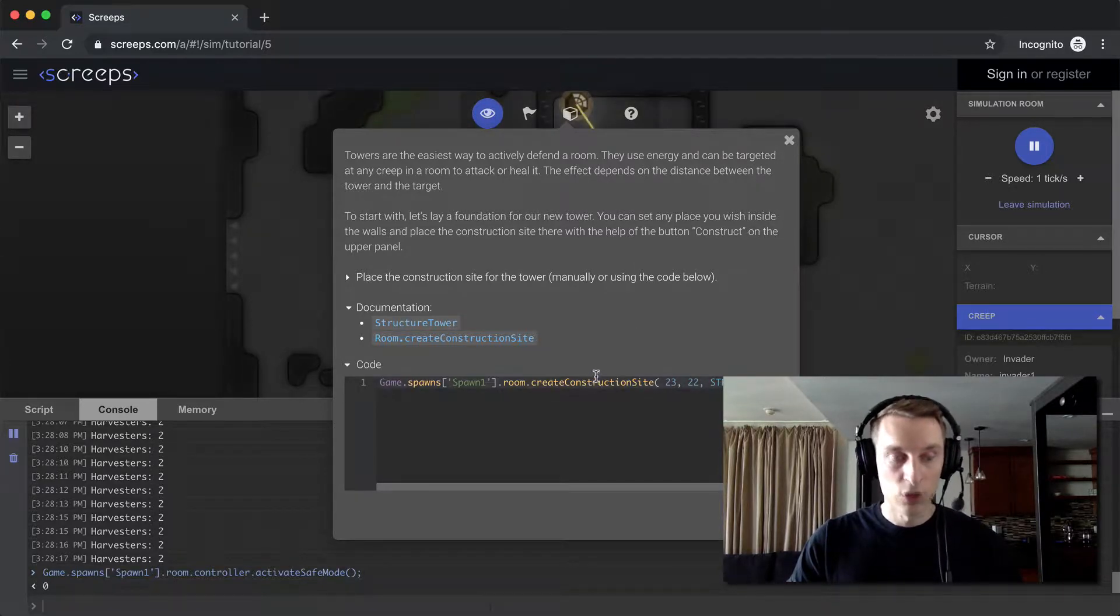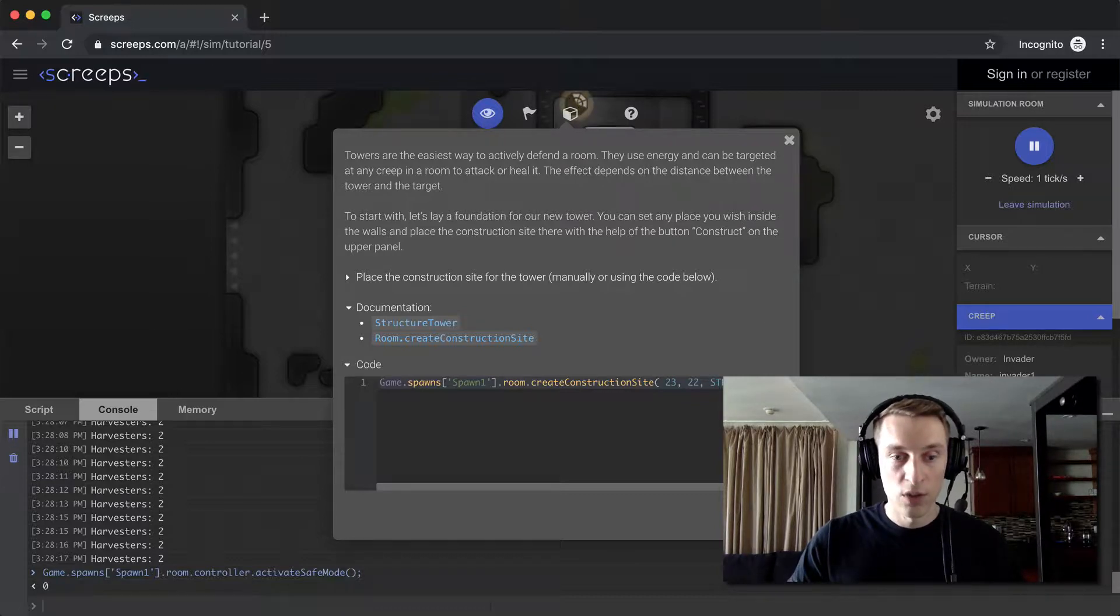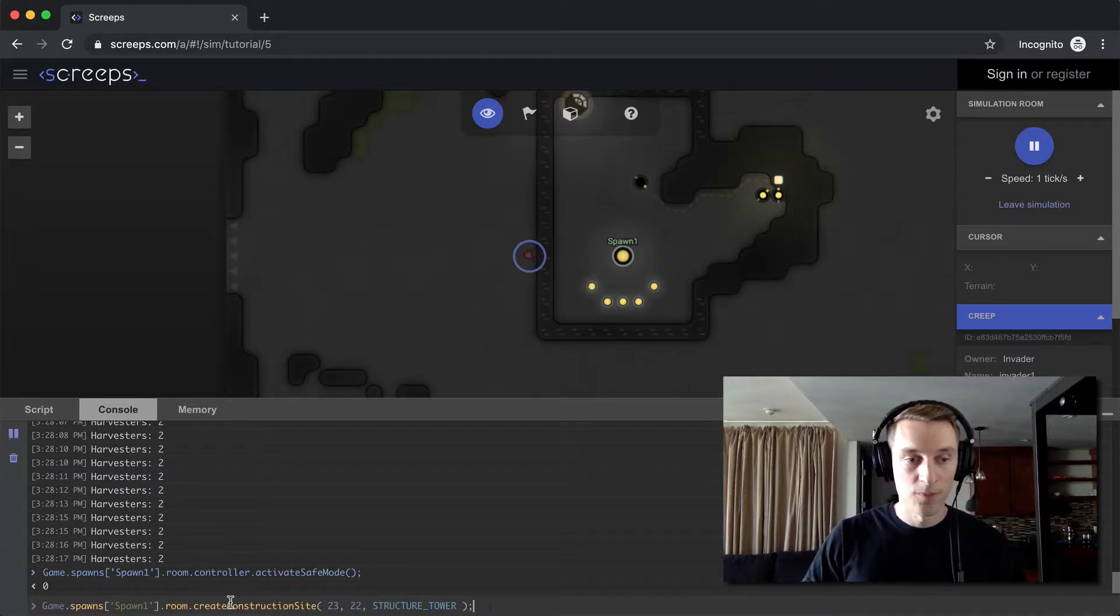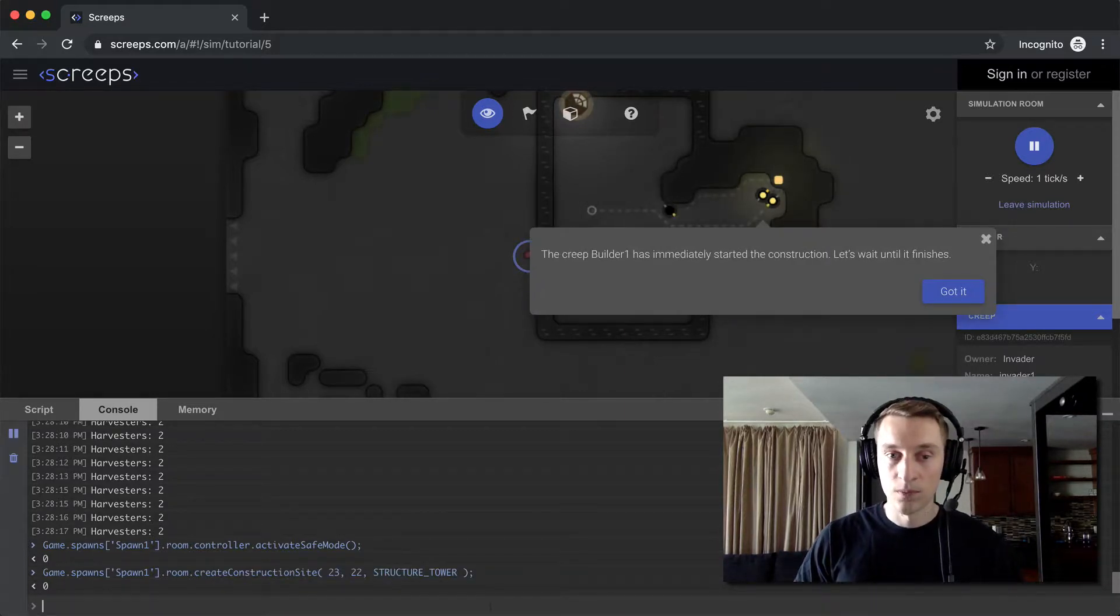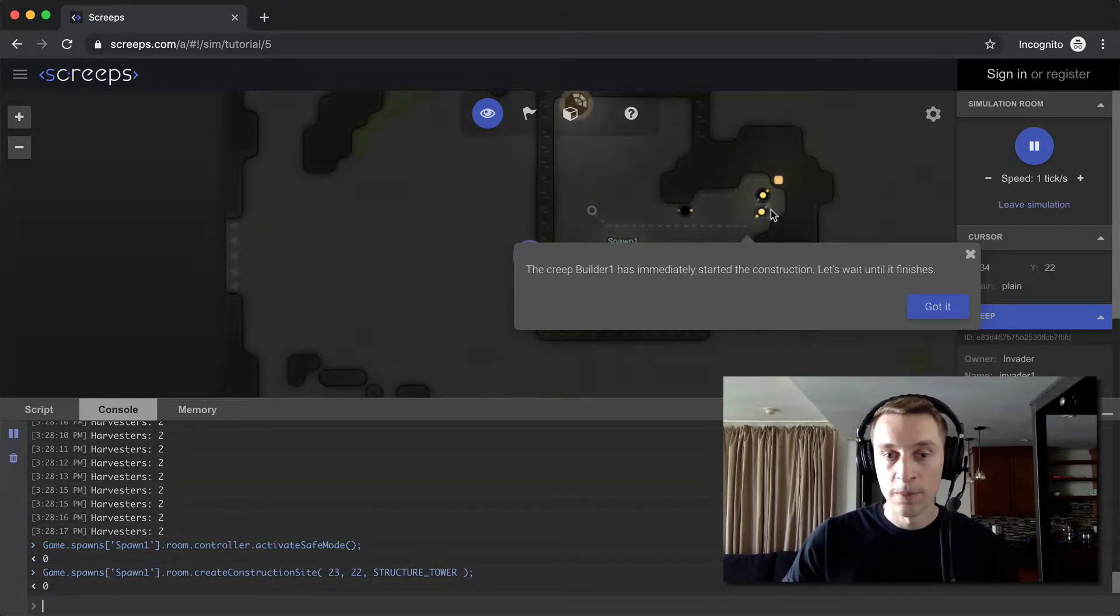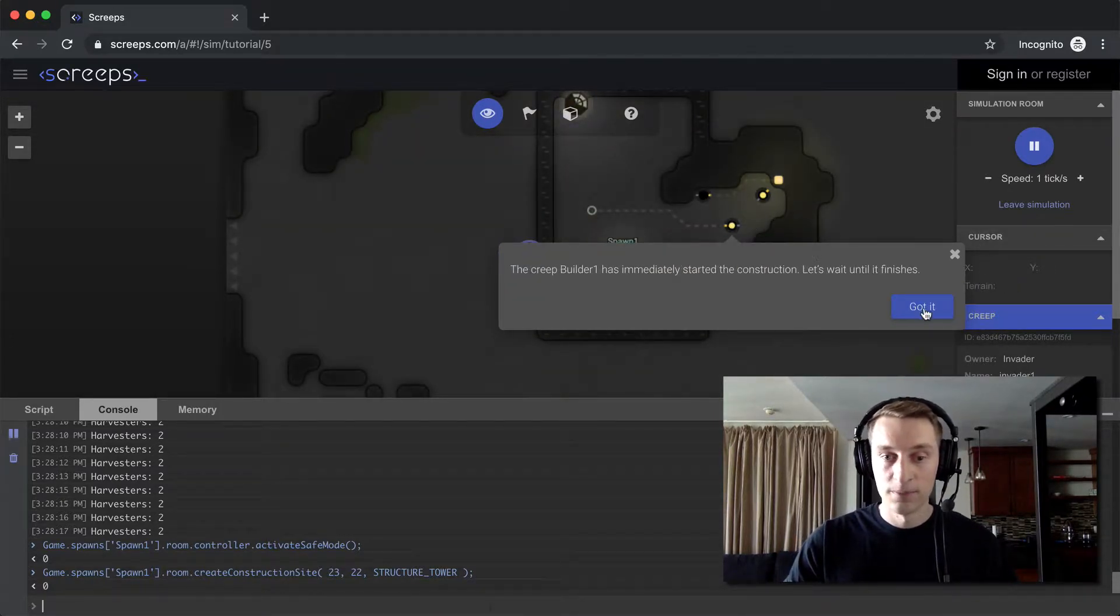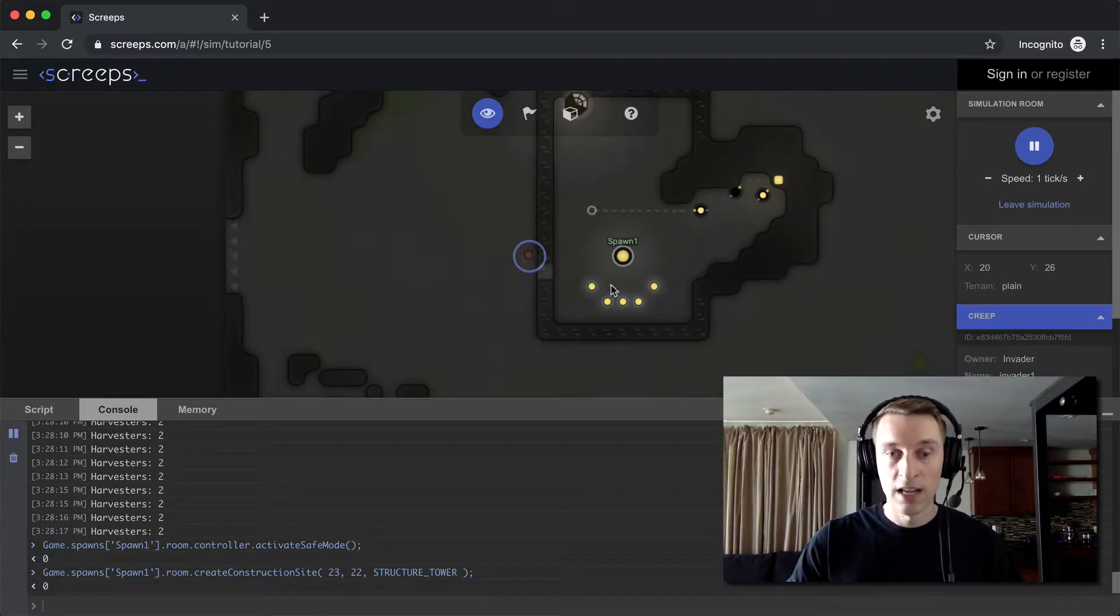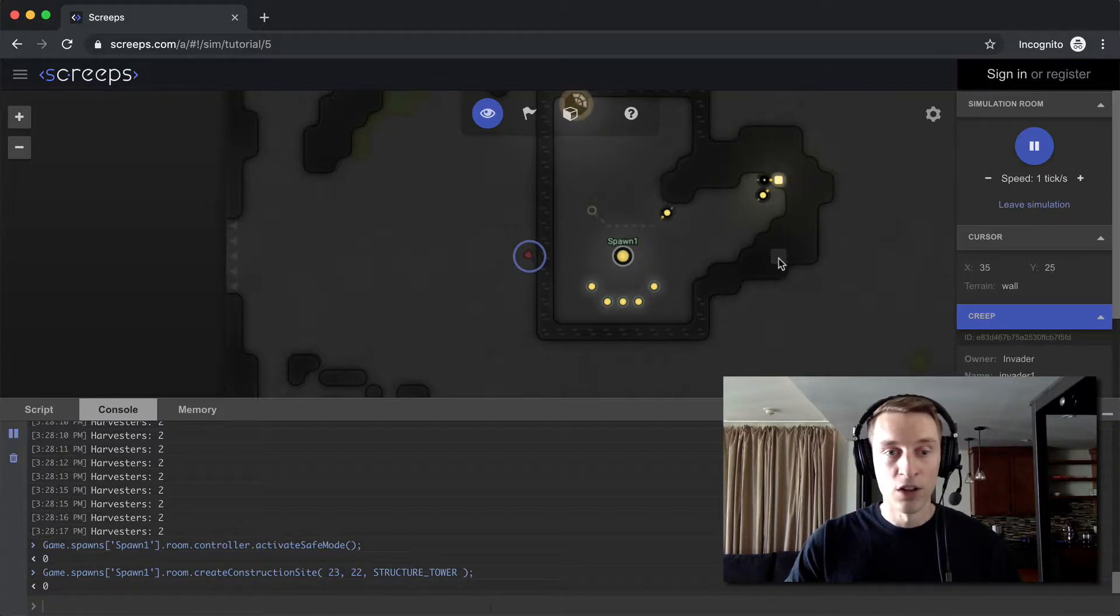They want us to create a construction site for a tower. We're going to do that with code here. I copied that, I'm going to paste it into my console. And then we already have a builder creep that's going to go and build that tower for us. And even though this enemy creep can't damage us right now, we are still able to attack it while we're in safe mode in our room.